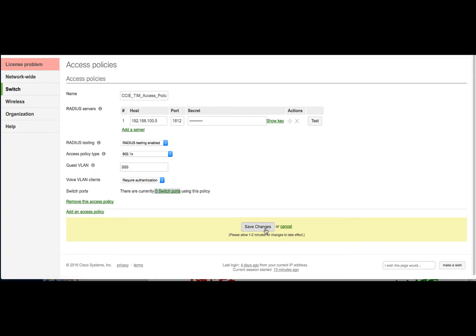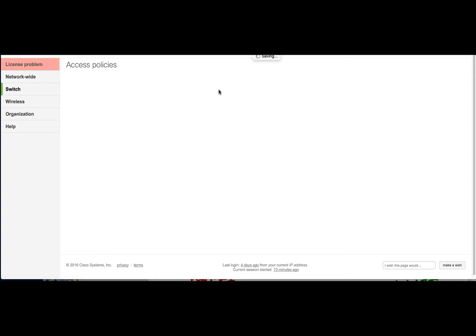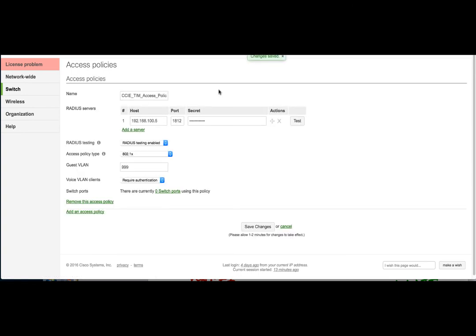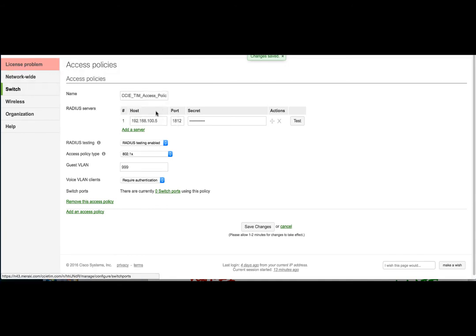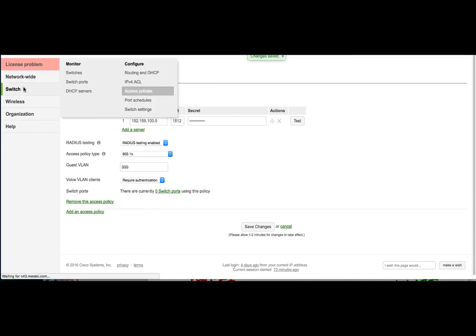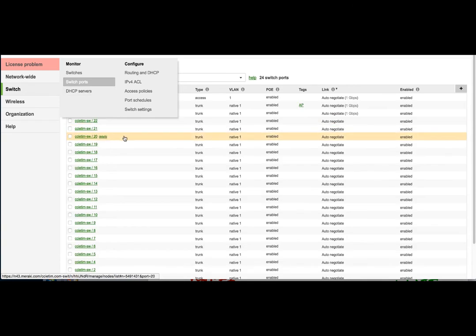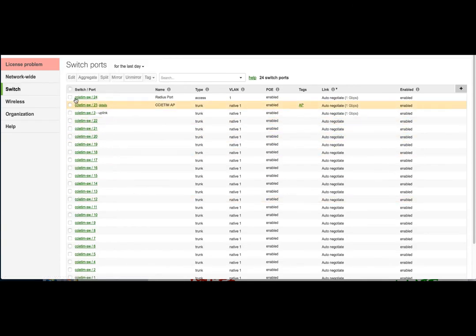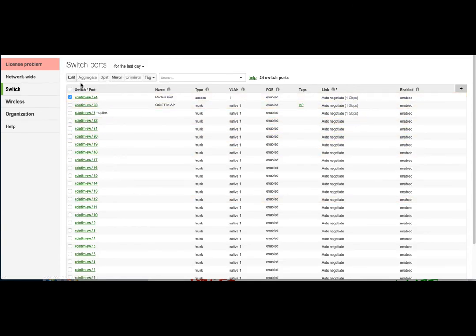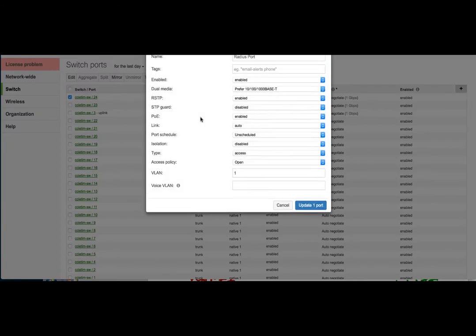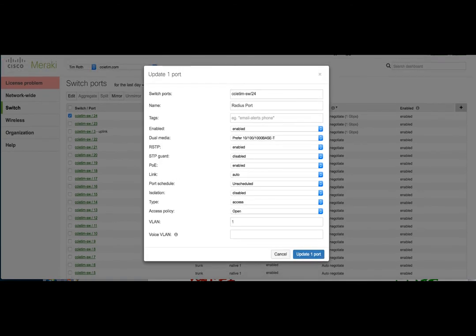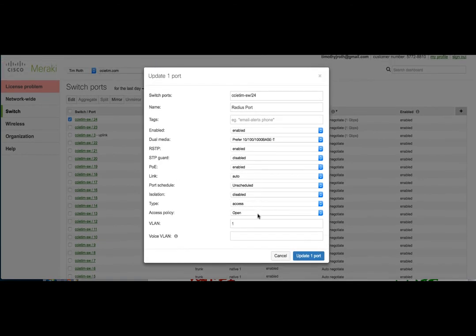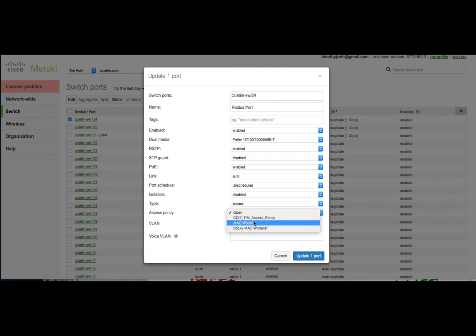So I'm going to show you how to apply this policy to a switch port. So we're going to go over to the switch, switch ports. We'll click on port 24, which is where our clients are connected. We'll hit edit. And then in here, we're going to pull this down a little bit. We're going to select CCIE TIM access policy.